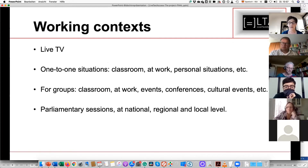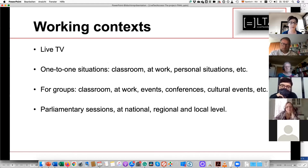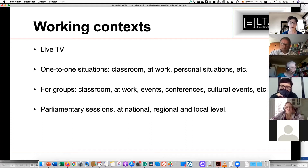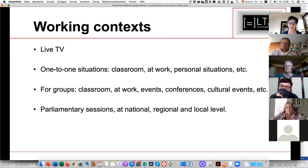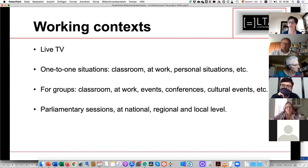Sometimes the word 'subtitler' is linked to a specific working context — for instance, in many countries subtitles are associated with television. In our project we consider other working contexts: the training materials we are creating will help students work as subtitlers for live TV, but also in one-to-one situations such as classrooms or meetings, in personal situations like going to the doctor, in group situations such as conferences or cultural events, and we have added training for parliamentary sessions at national, regional, or local level.